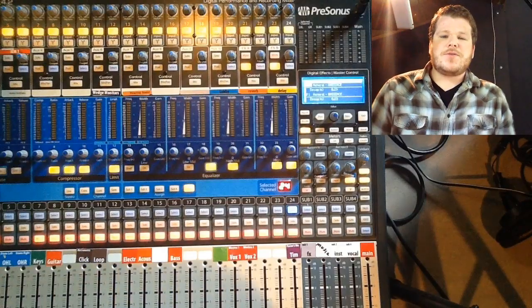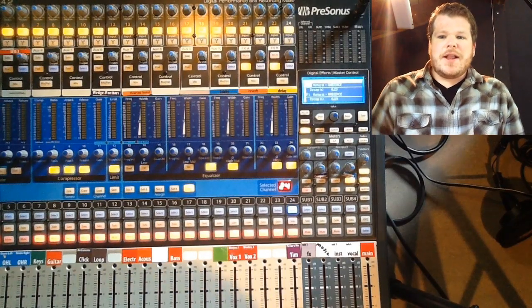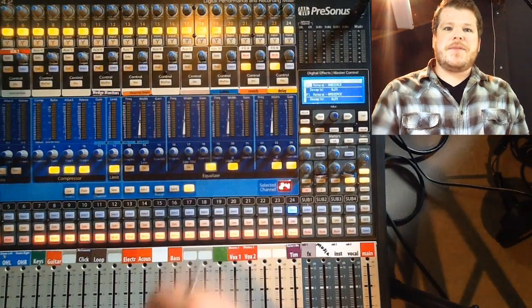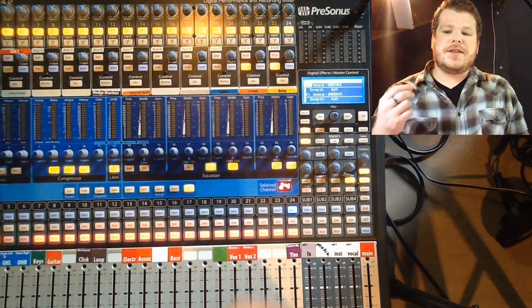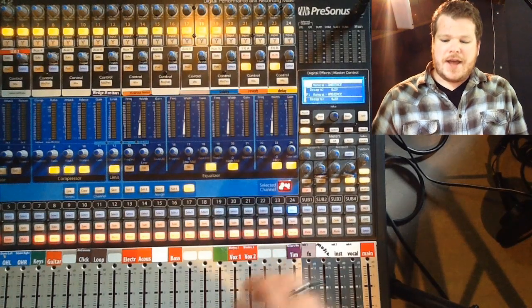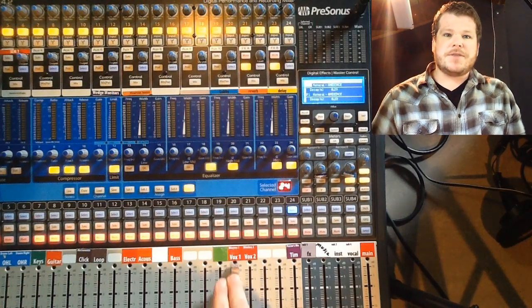And then the nozzle controls how much water we want out of the hose. The way this works on a soundboard is using our input gain—this is called setting your gain structure—and then using our channel faders.